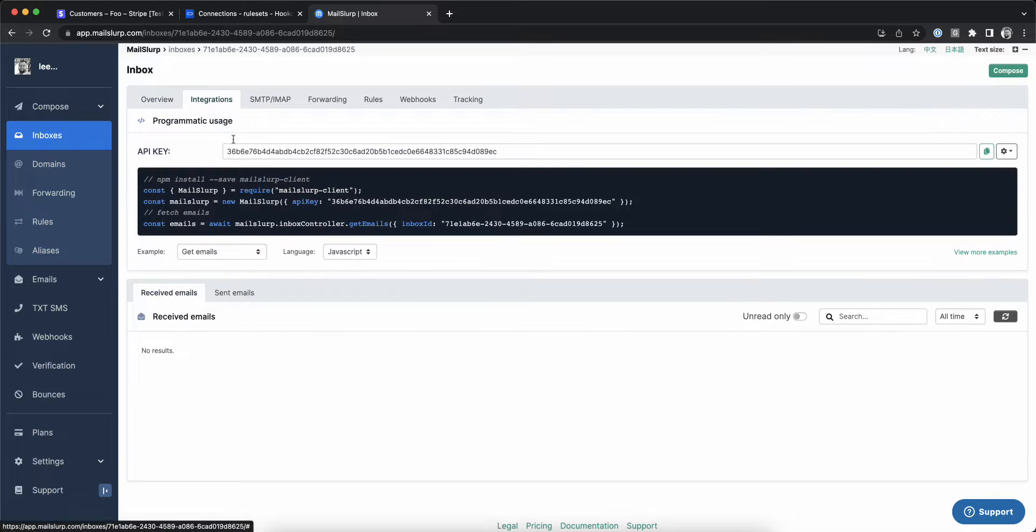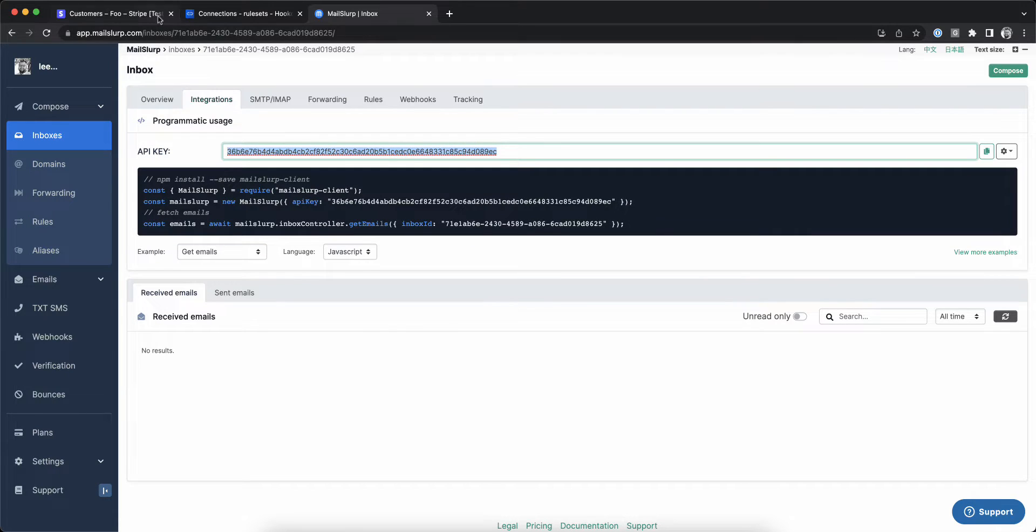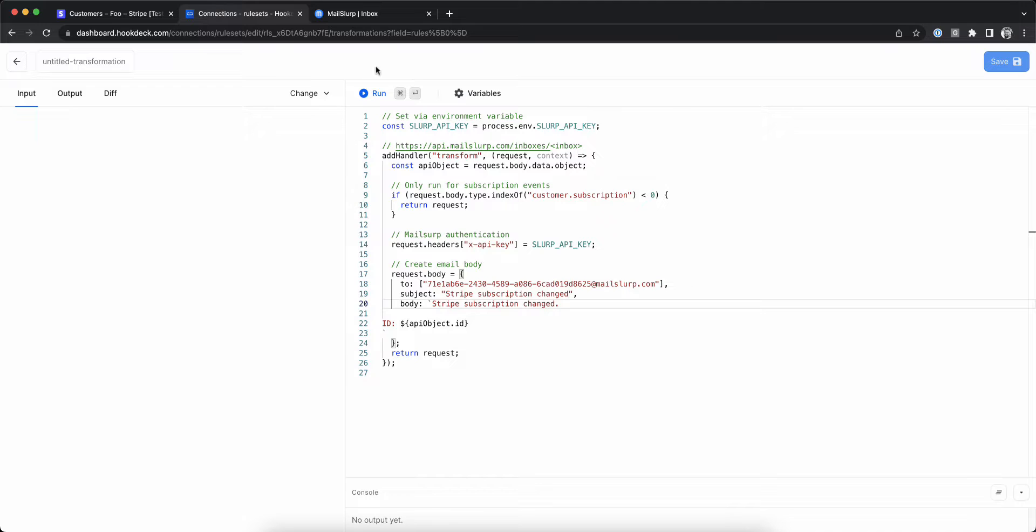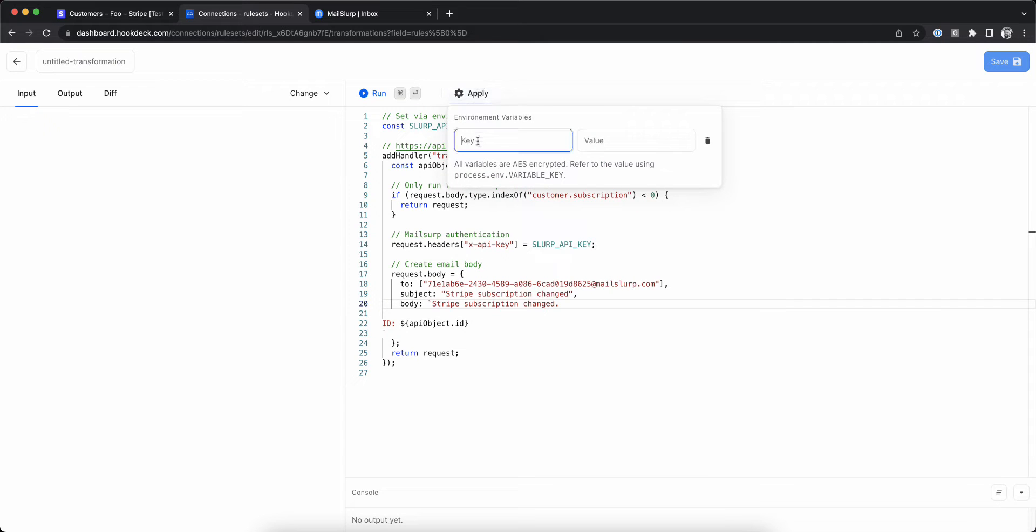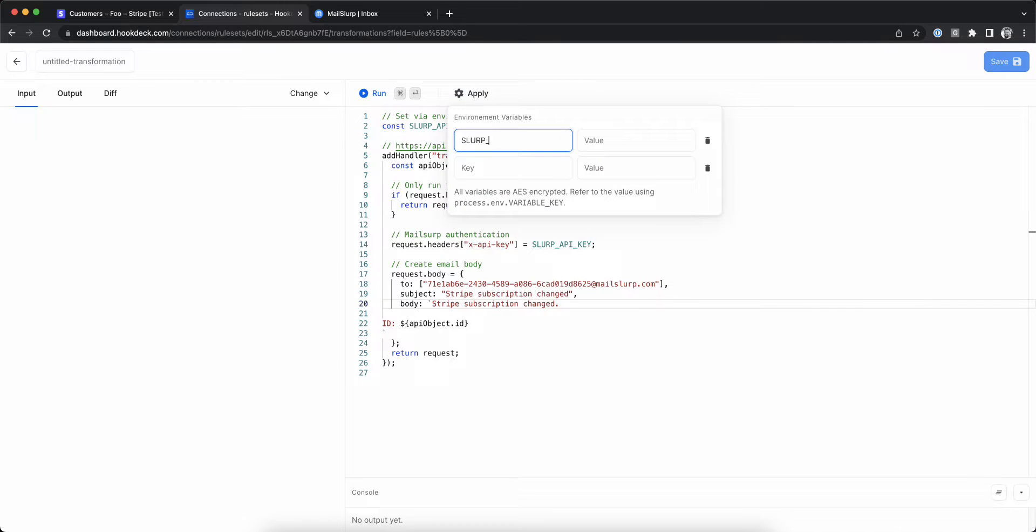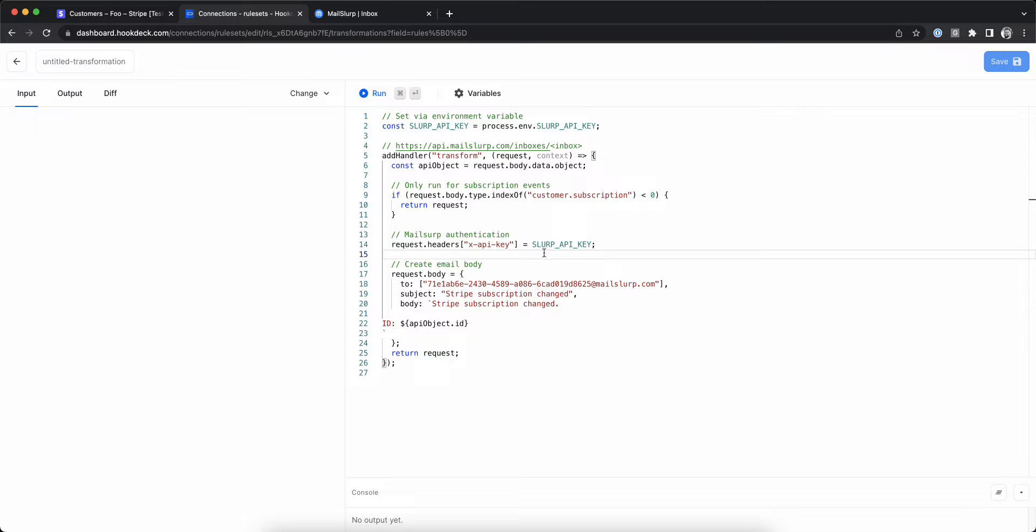We need to go back to MailSlurp and get our API key. We'll copy it and go paste it in the HookDeck transformation editor's environment variable section. I'm using the variable name Slurp API key.